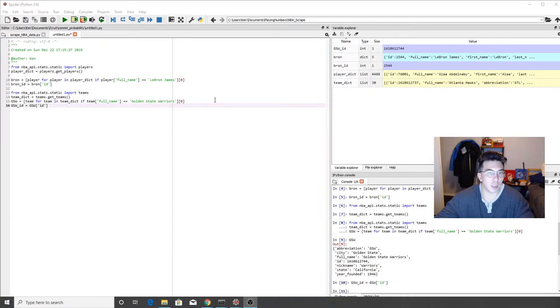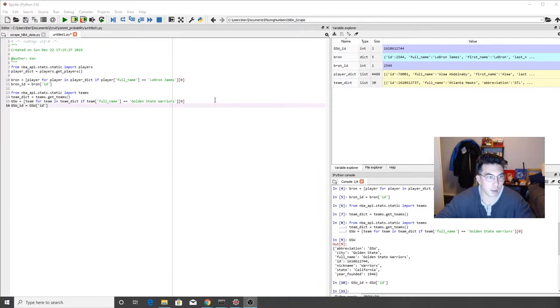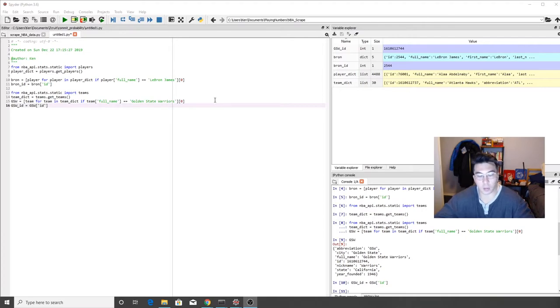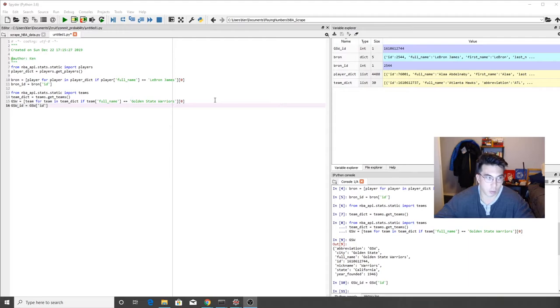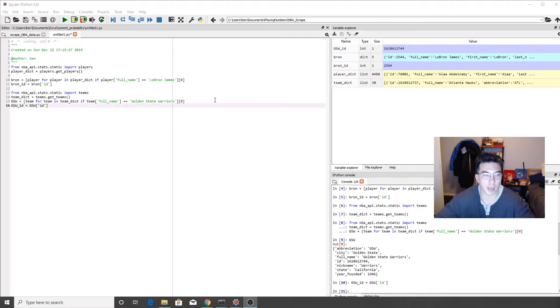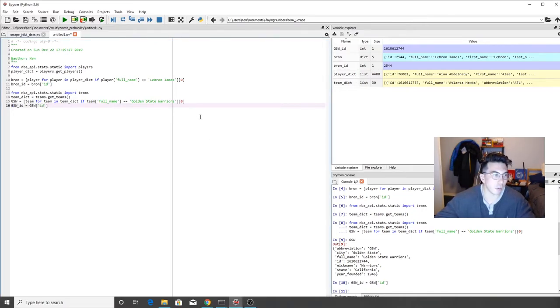With this information, you should be able to find the individual players and the individual teams that you're looking for. If you want to do more than one player more than one team, you can run a loop through and get a bunch of different IDs. Or you can run a loop and get a collection of different IDs to pass into this API. So now let's jump to the fun part.